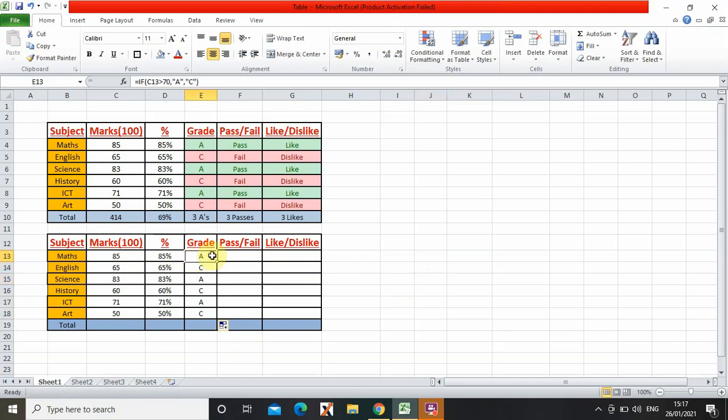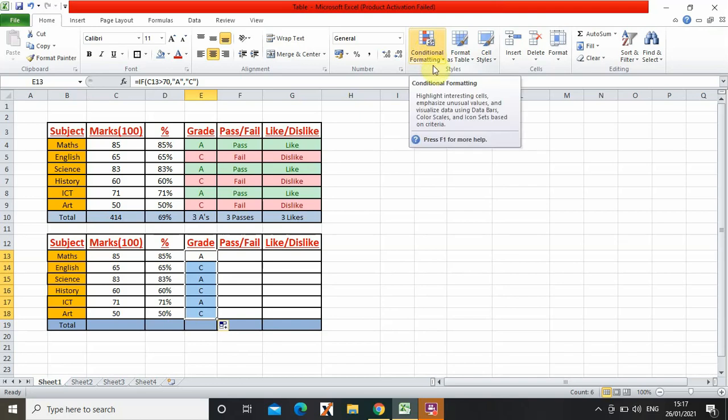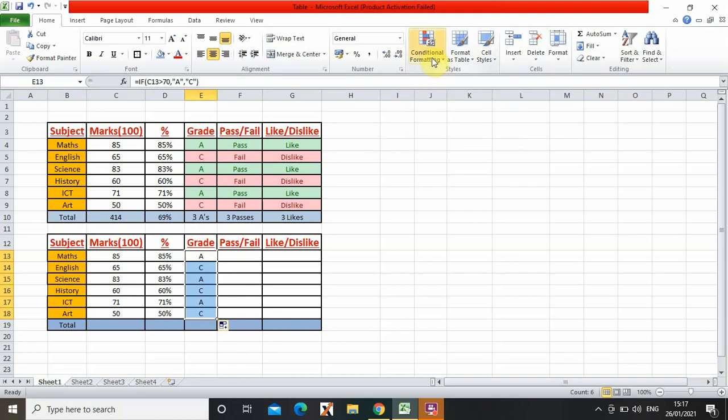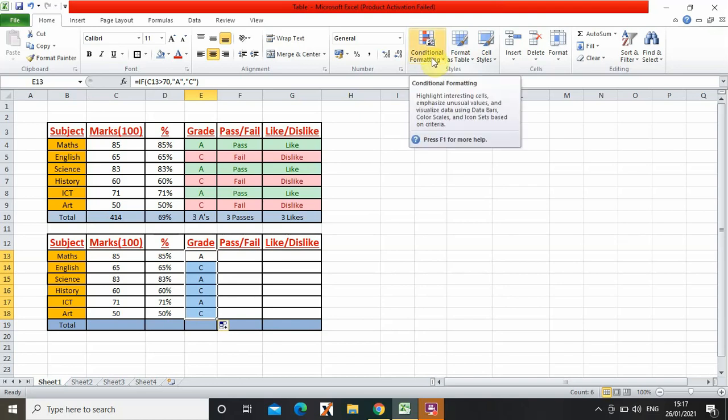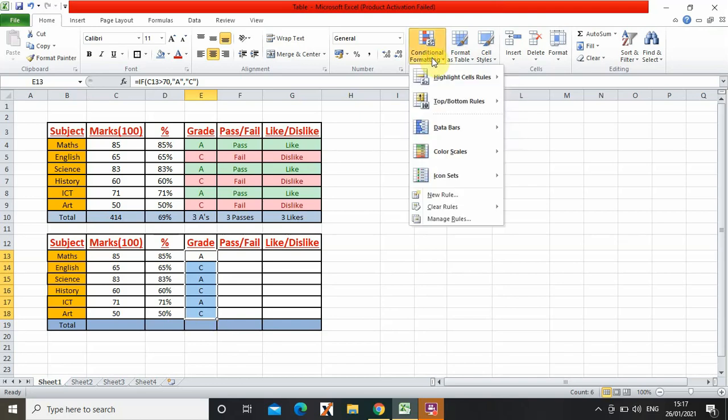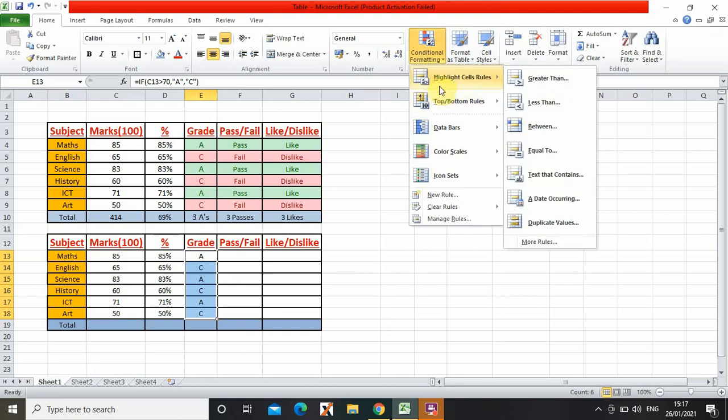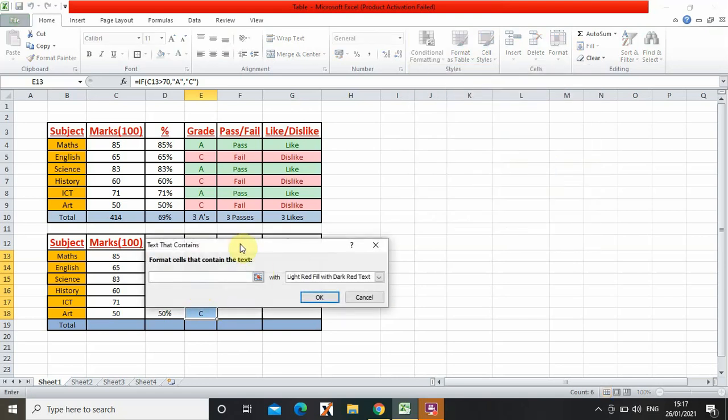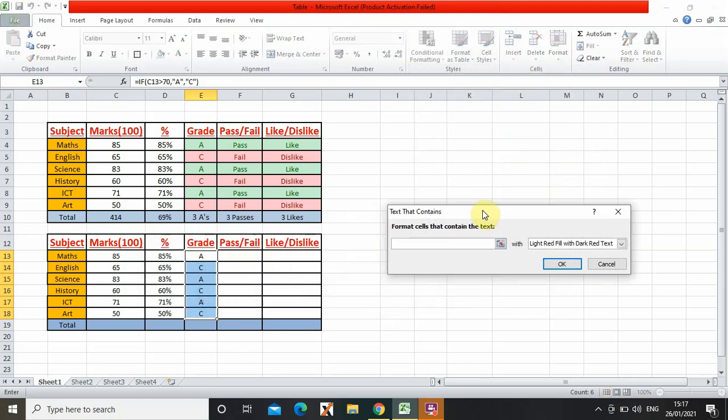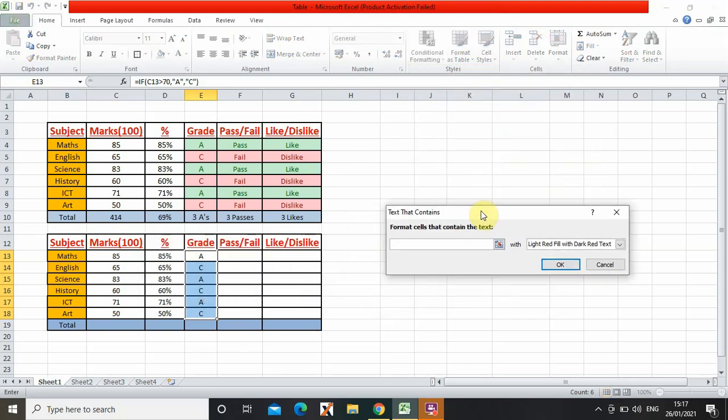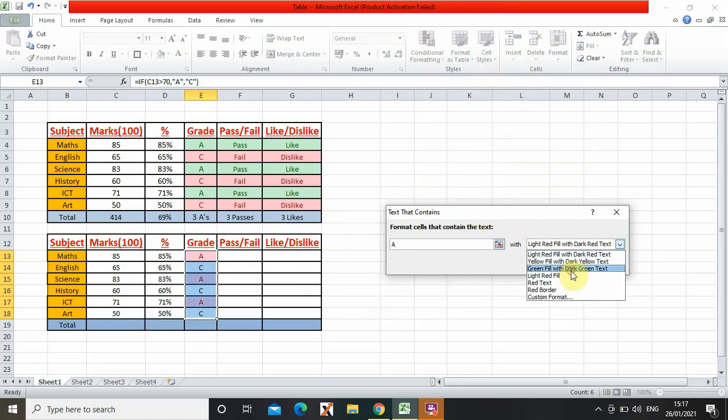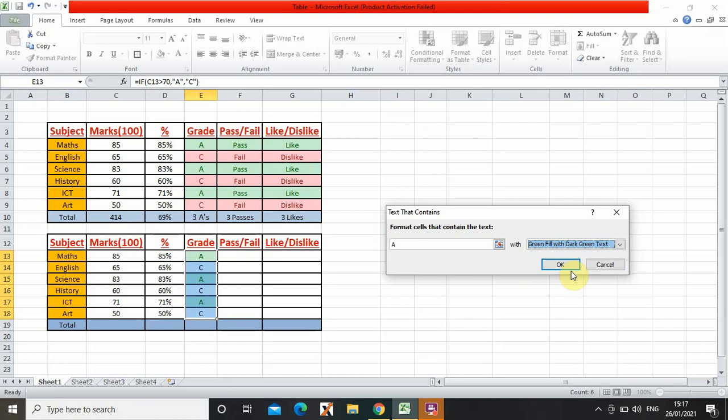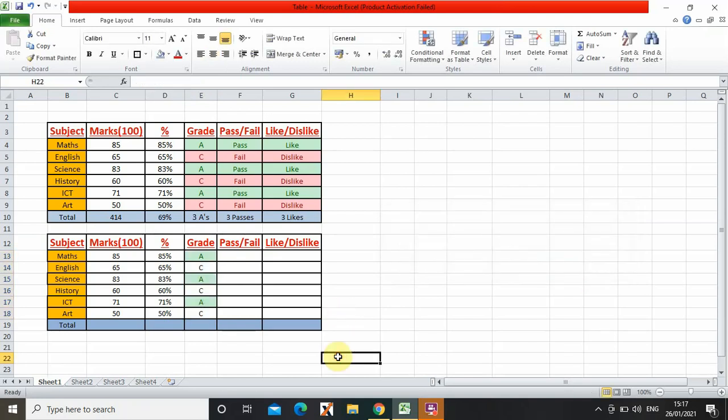So I first select all of them, then I go on to conditional formatting, then highlight cell rules, then I go on to text that contains. And then I type A, and then A is going to be green because it's good, and then I press OK.